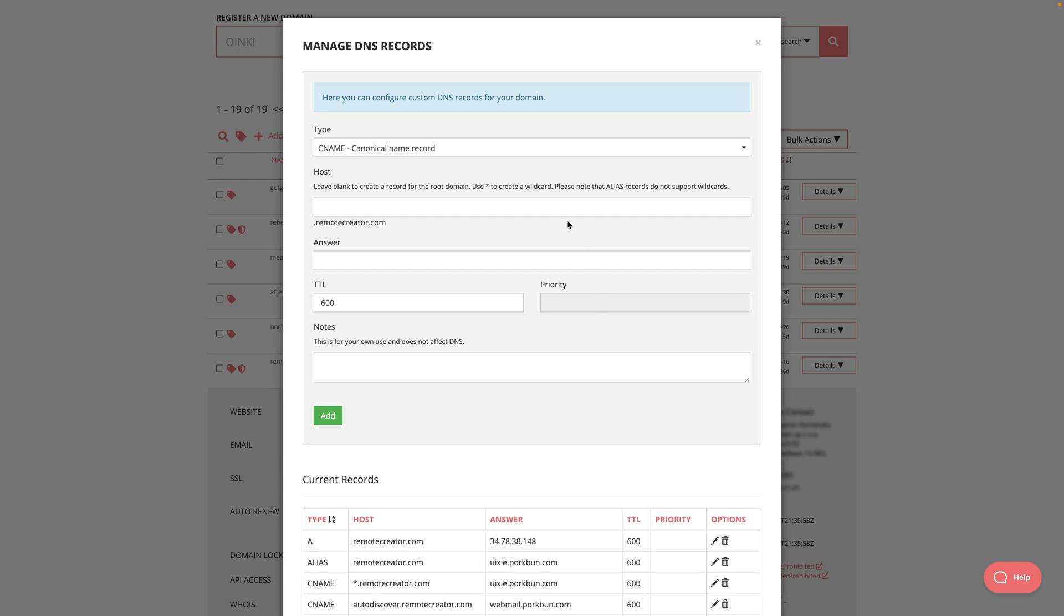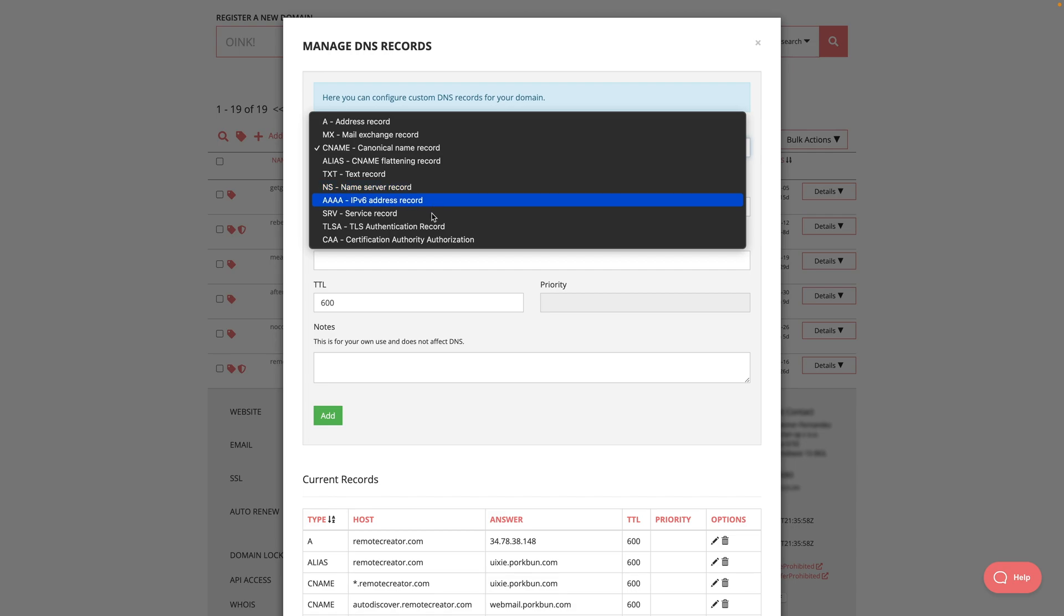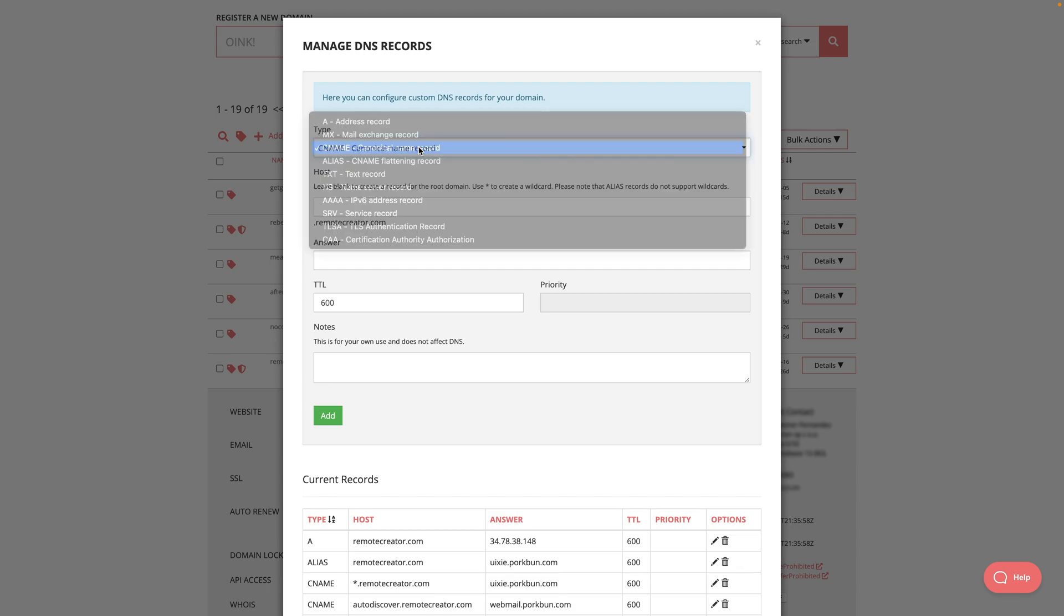And now I can choose the type. I have different types, but I want to use CNAME because that's what MailerLite was asking for. Here is the host. So I'm going to paste this in here and I'm just going to delete this back part because this is just the value that I'll be putting in here.